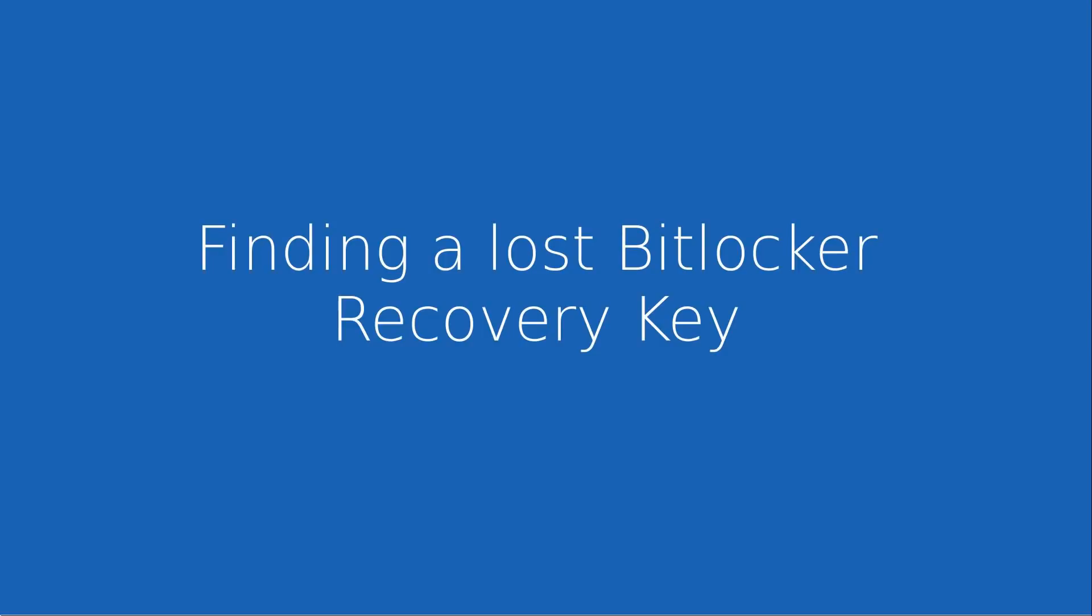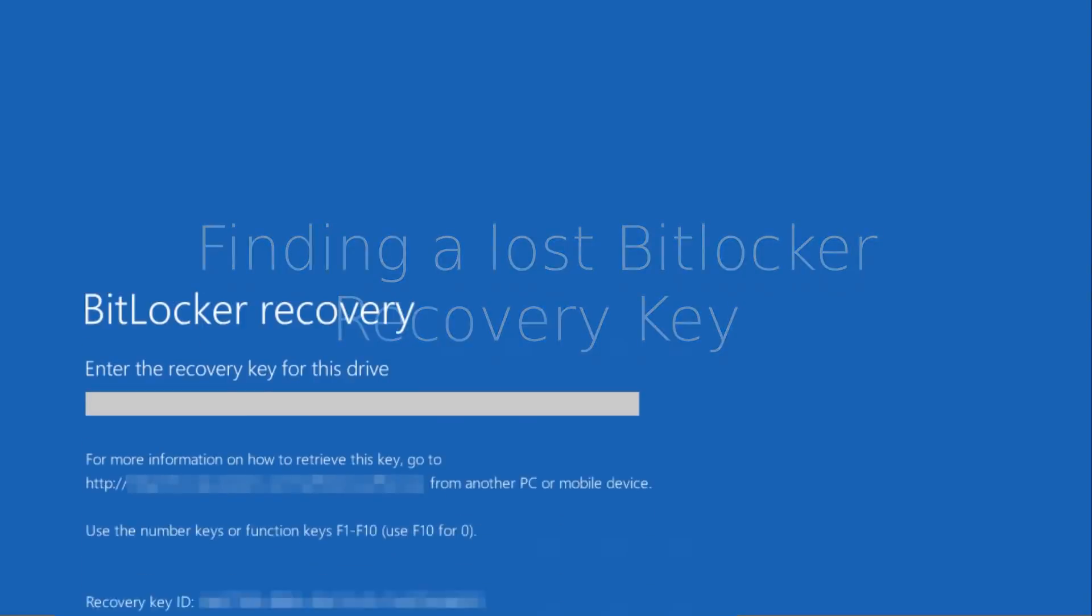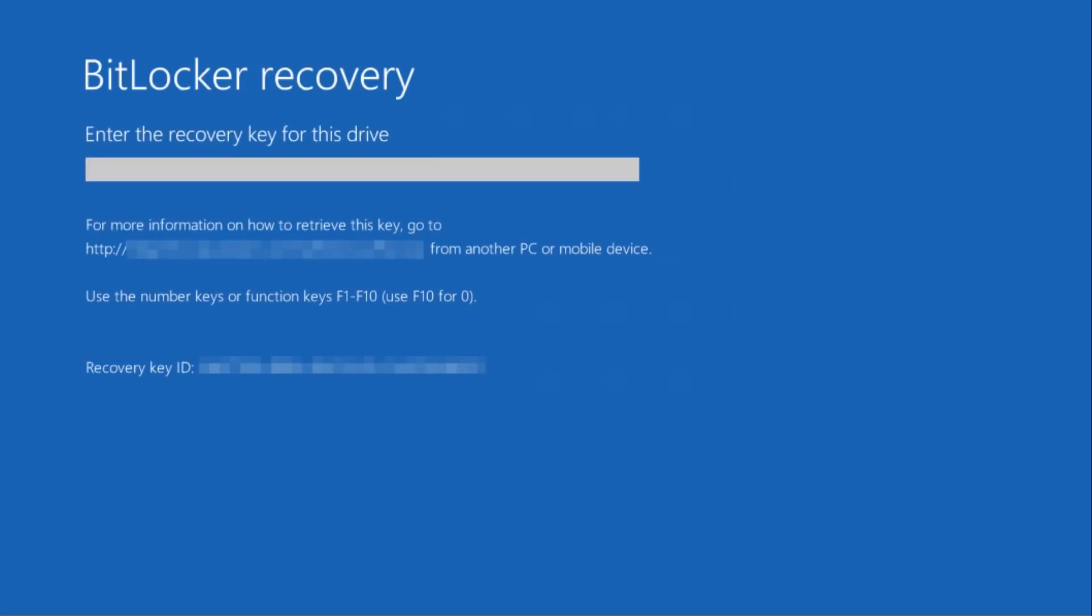Hi and welcome to this video on finding a lost BitLocker recovery key. I've done another video on BitLocker looking at a very specific scenario and got quite a lot of comments from people who were stuck at the BitLocker recovery key screen on their computer asking where to find this key.